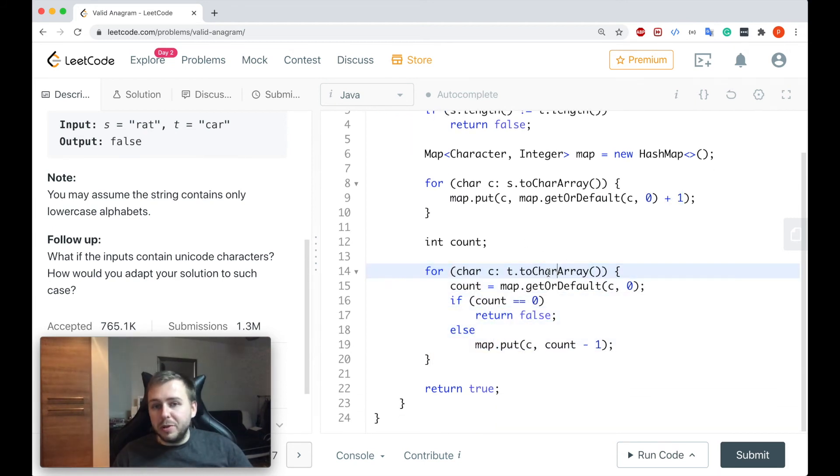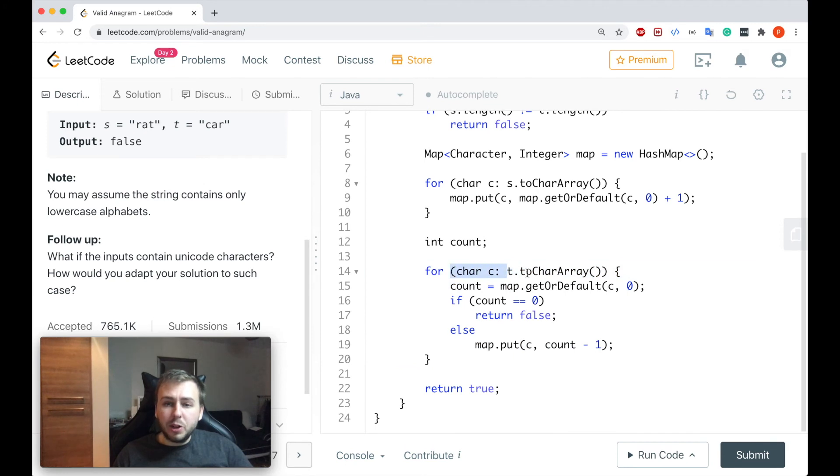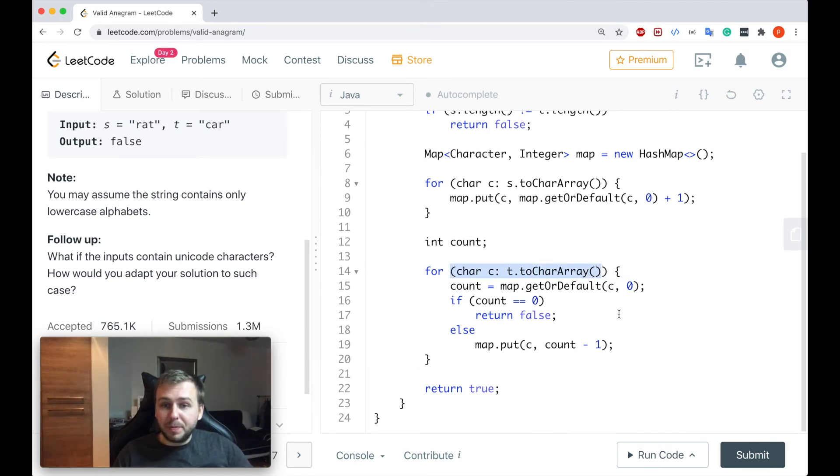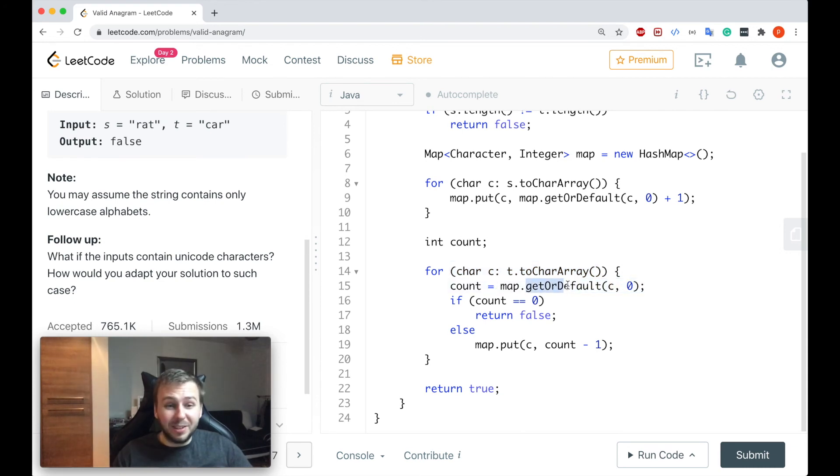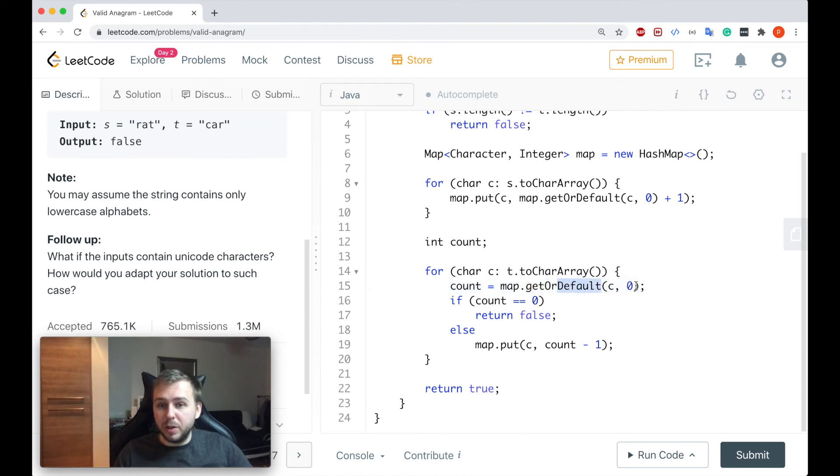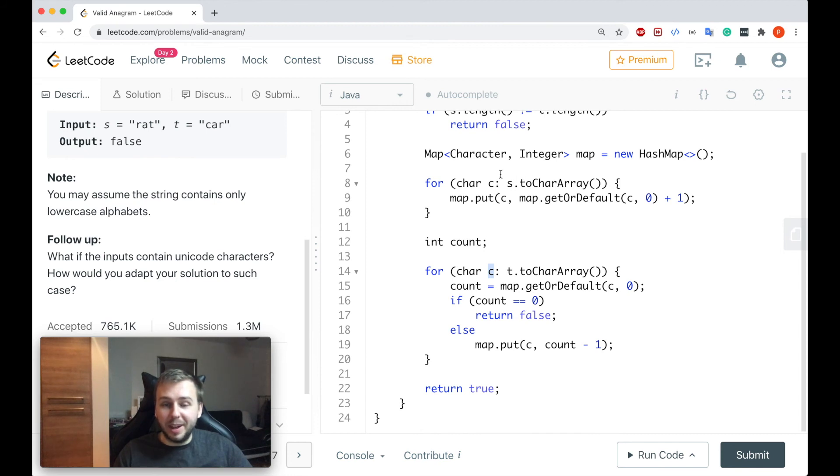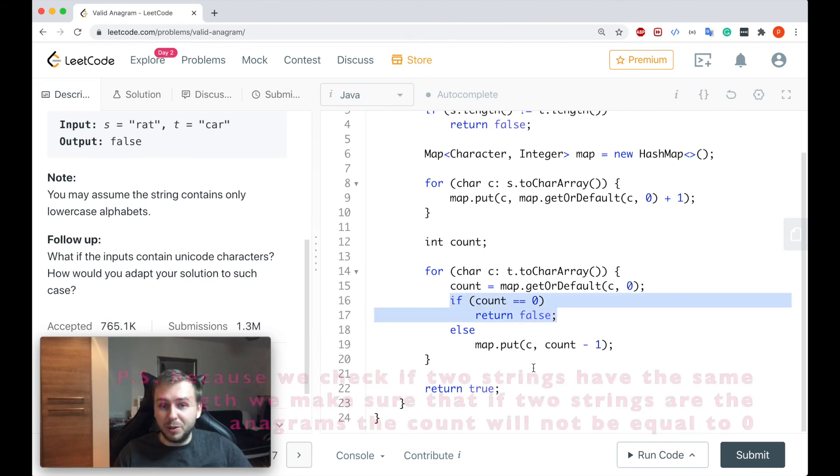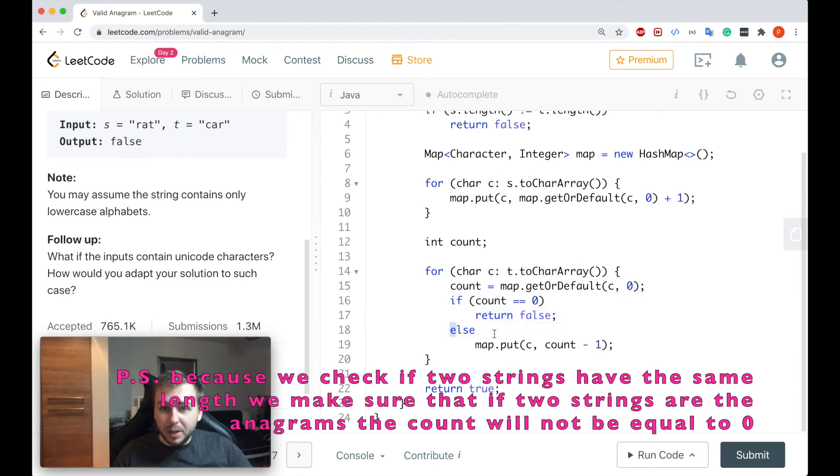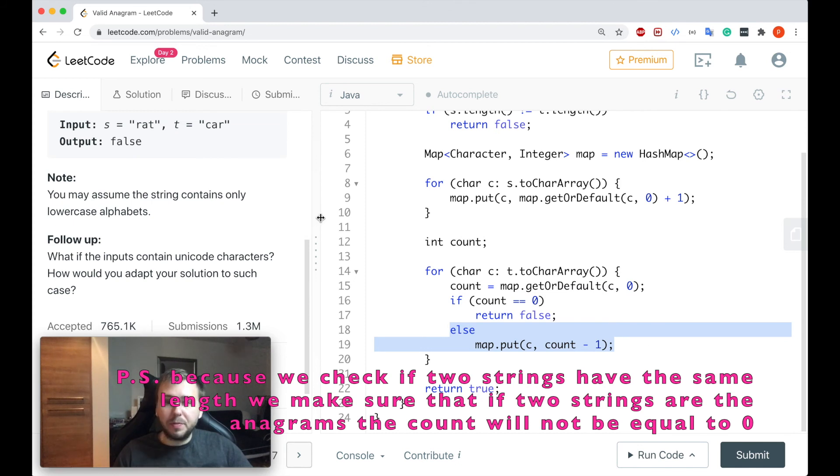Then we basically after that will iterate through the string t character by character. We'll take this counter out, again we'll use getOrDefault in case this character is not presented in the hash map. Default will give us zero and if it's equal to zero and right now we're on this character, it means that this character is missing from the string s. That's why we just return false straight away. If not we will decrement our counter and we'll continue to iterate through the string.